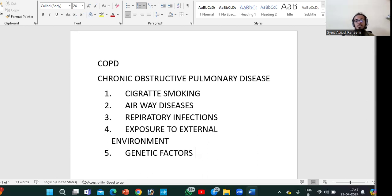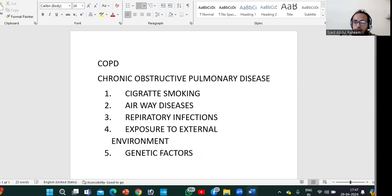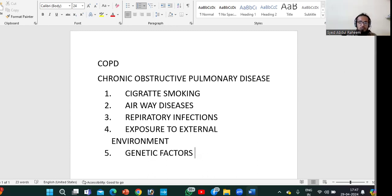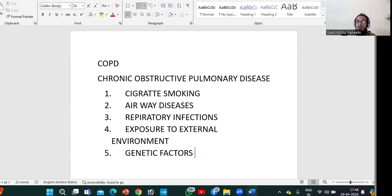We need to take the patient's history, which is very important for understanding COPD. We have to ask the patient about cough, production of sputum, dyspnea, and shortness of breath. This disease does not come suddenly — it gradually develops over time. Symptoms are noticed mostly while walking, talking, or on exertion.